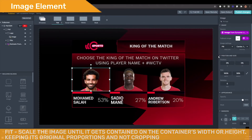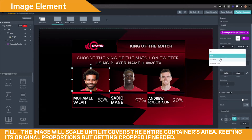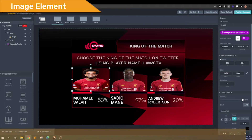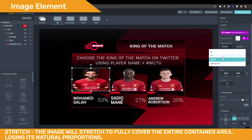Fill — the background will scale until it covers the entire container's area, keeping its original proportions but getting cropped if needed. You can use the position controls to move the cropping window. Stretch — the image will stretch to fully cover the entire container area, losing its natural proportions. No position adjustment is possible in this mode.